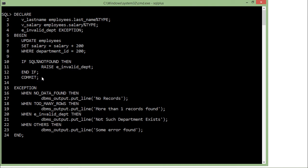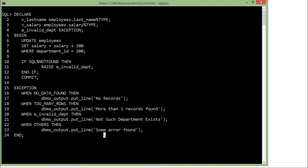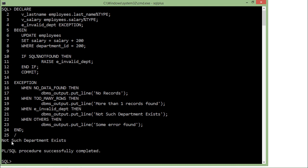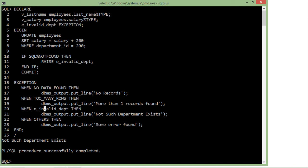Once raised, no subsequent statements like COMMIT are executed, and control jumps directly to the exception block where the matching WHEN condition is found. The output shows 'no such department exists' as expected. To summarize: for user-defined exceptions, declare the exception, check the condition in the main code, raise it when the condition is met, and add a matching WHEN clause in the exception block. This is how you work with both user-defined and predefined exception handling in Oracle PL/SQL.